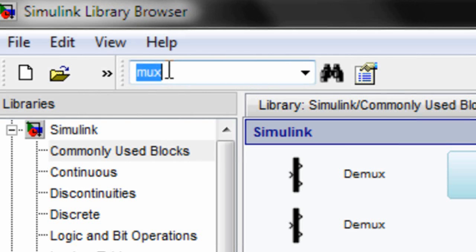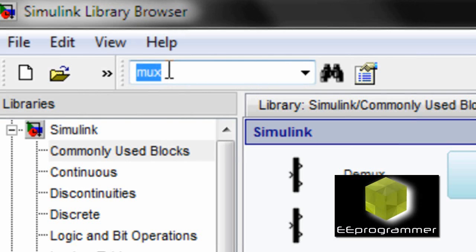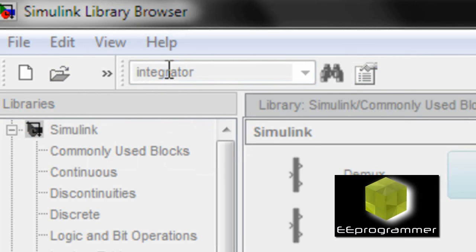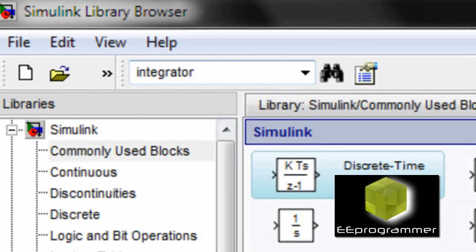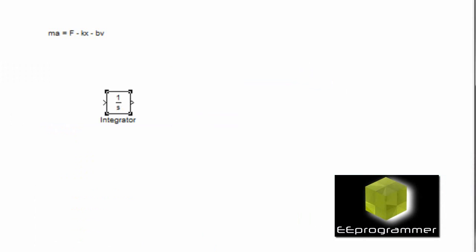So first of all, we need to put some components into Simulink. We go to the Simulink library browser. We search for integrator. We put the integrator in Simulink.